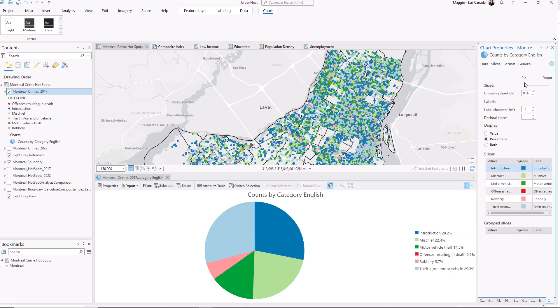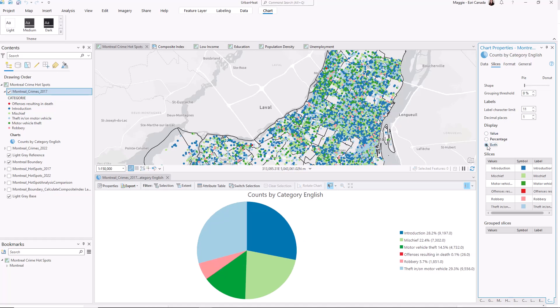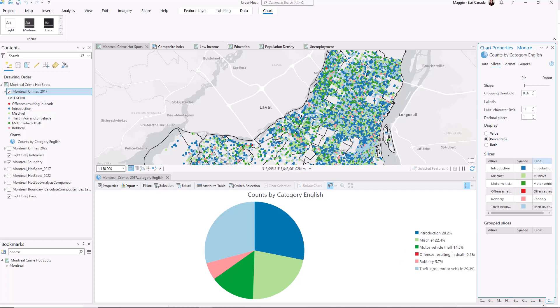If I want I can change my pie to be a donut. I like the pie though. And I can change how things are displayed. Maybe I want the value and the percent or just one or the other.